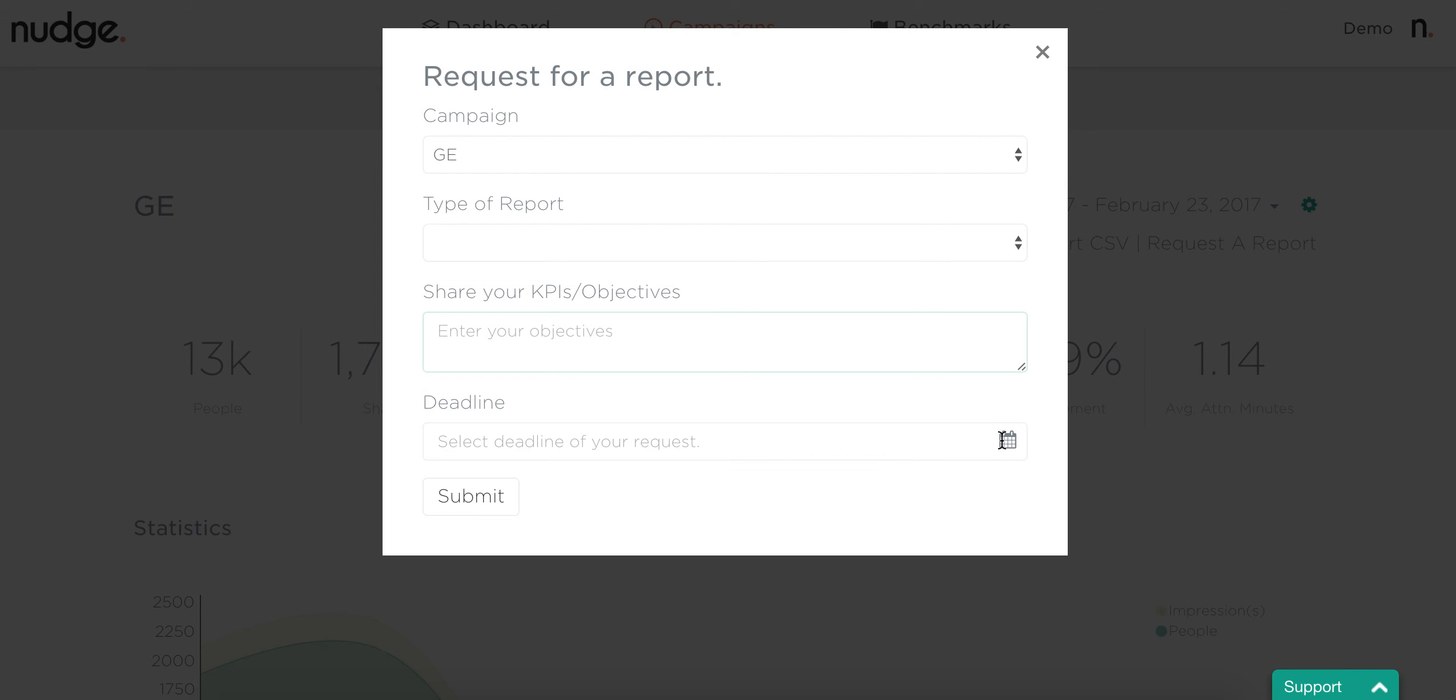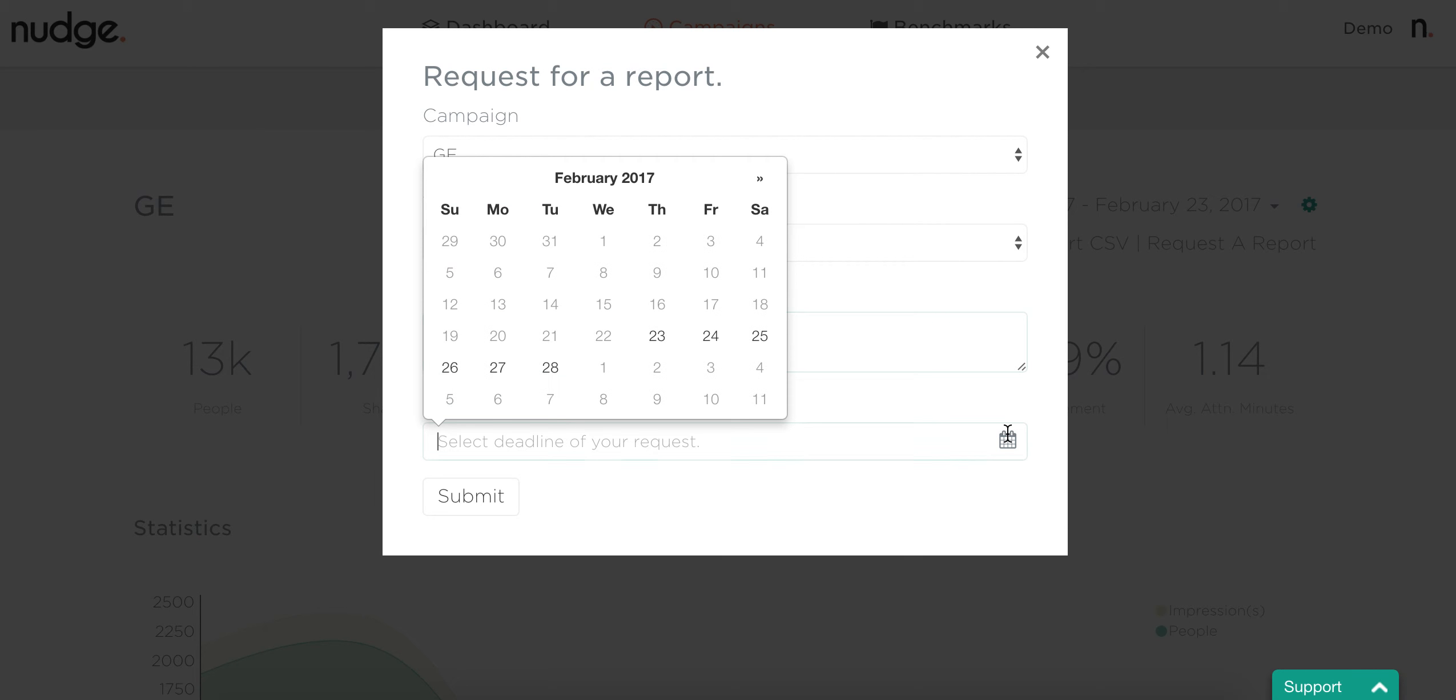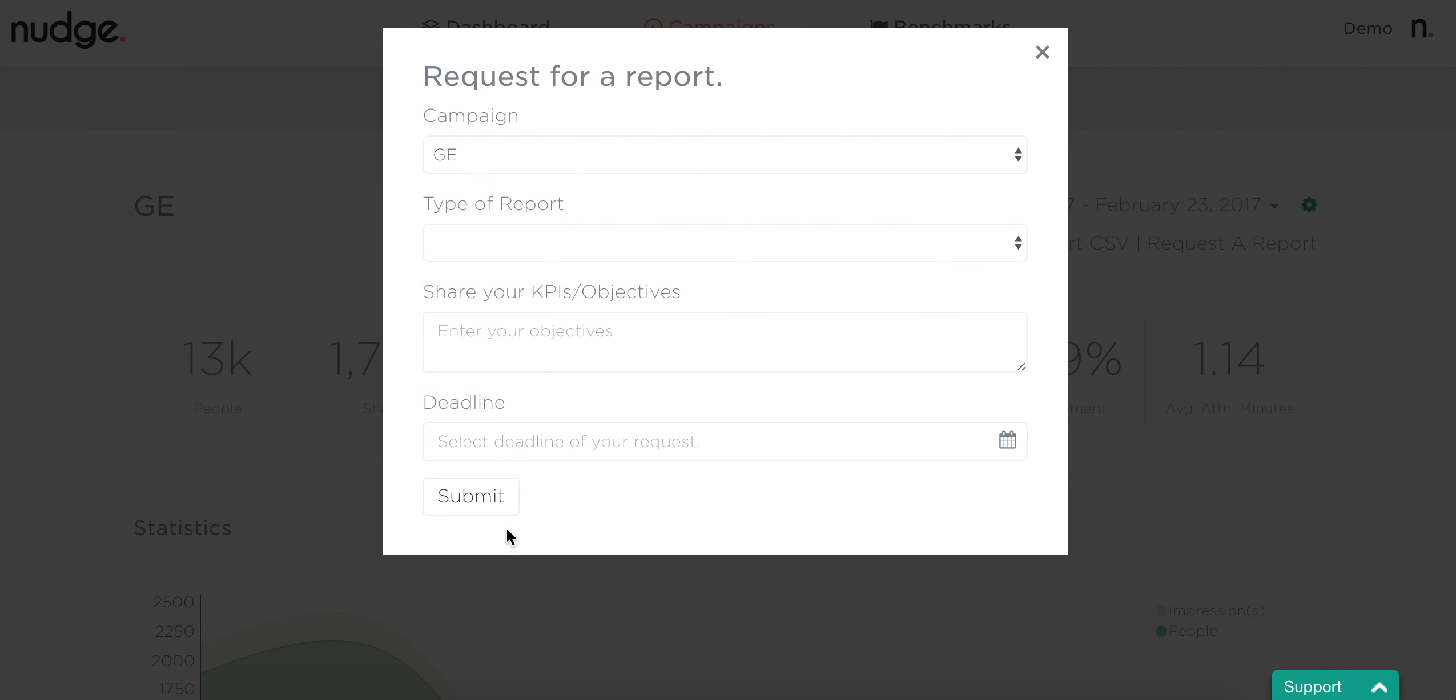Then you also need to select a deadline, so we know when you need to deliver the report. Once you hit submit, a Nudge Account Manager will reply and let you know the cost for the report and if they can hit it on that time frame. Thank you very much.